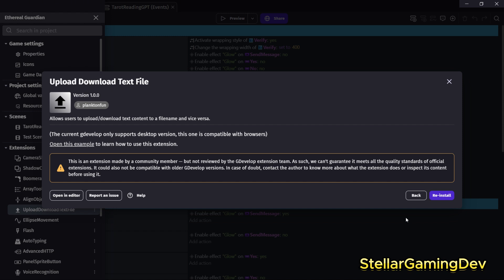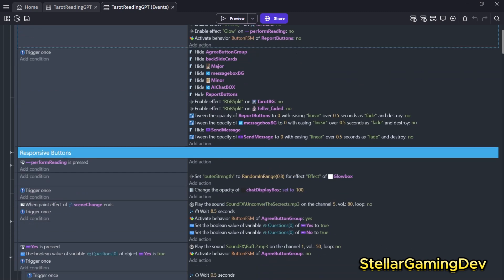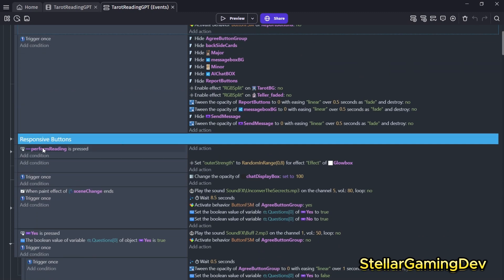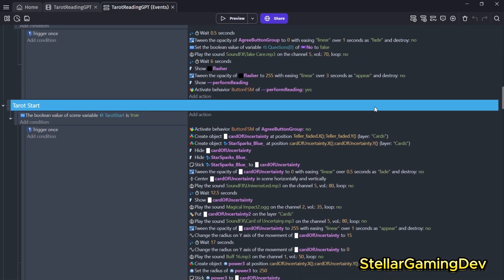Now, moving over from that, we have the event sheet for this project, and it's quite detailed and extensive. I'm not even going to front on that. It's pretty long. It has everything from effects to button presses to variable checks and much more.